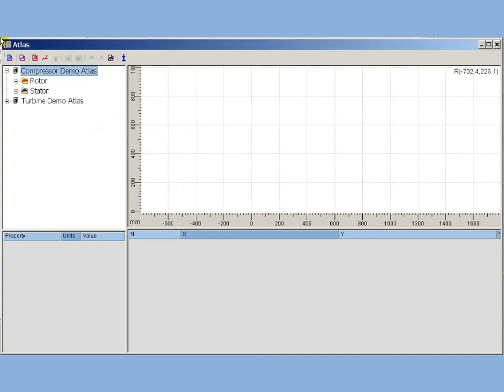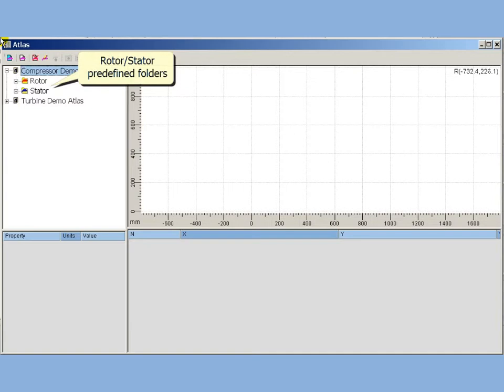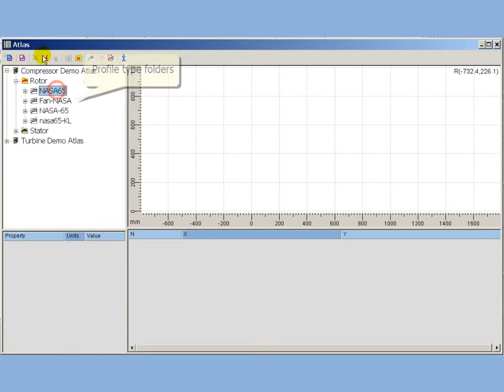Each Atlas database includes rotor and stator predefined folders. They are the roots of profiles, used for moving and stationary blades. Two custom levels follow rotor and stator predefined folders: ProfileTypesLevel and ProfilesLevel.